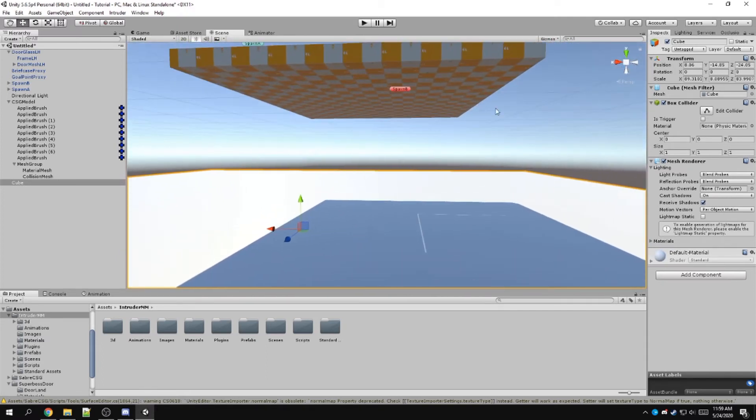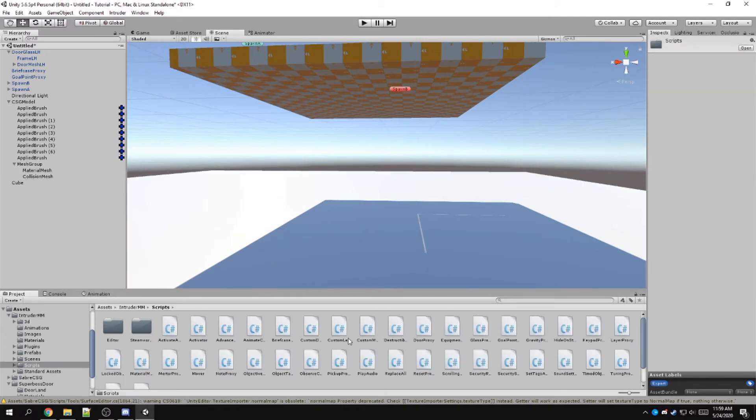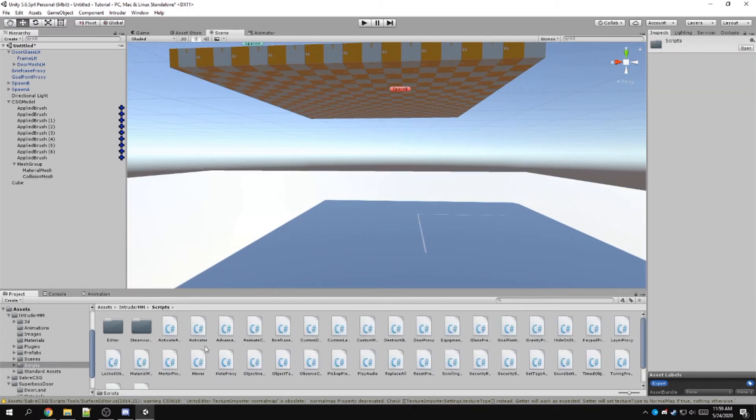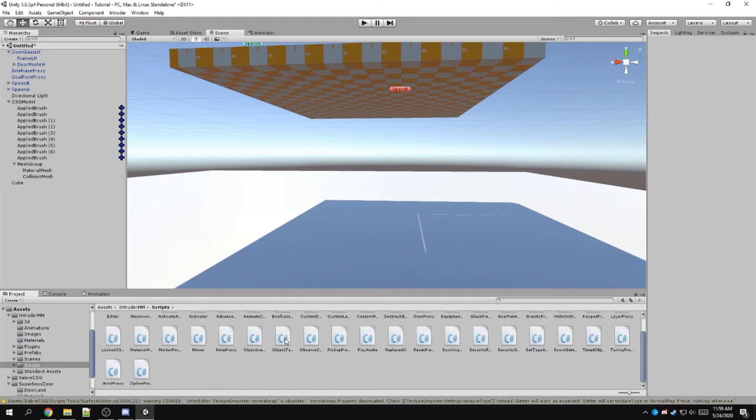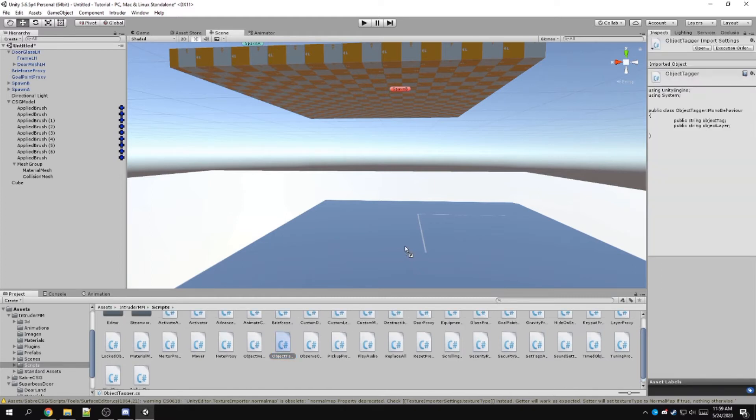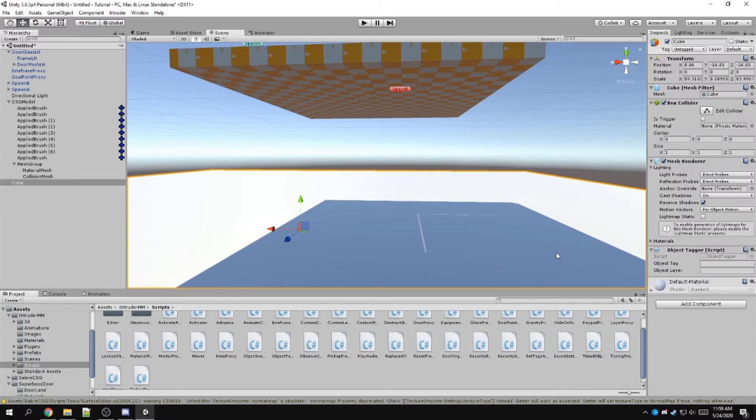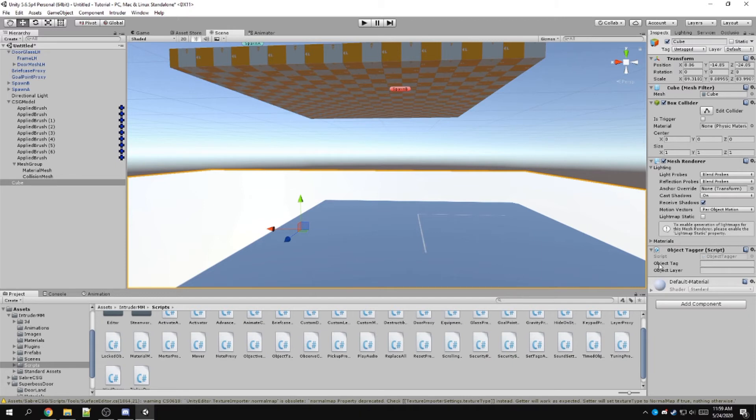And so once this is set up, what I usually do is I provide it a tag. So you go into scripts, you go to object tagger, and then you put that on the item. You click and drag it onto the item in the viewport or in the inspector tab.